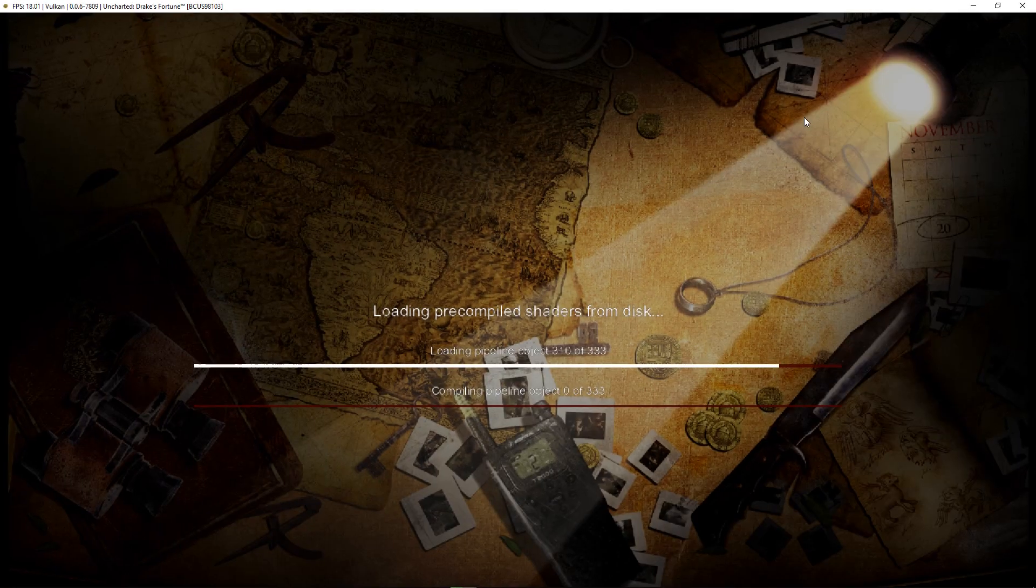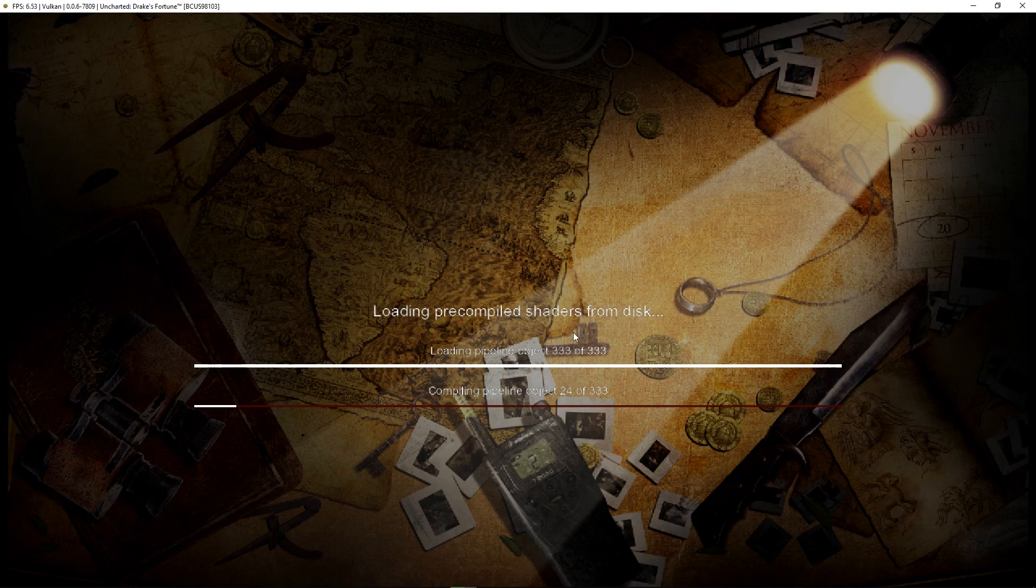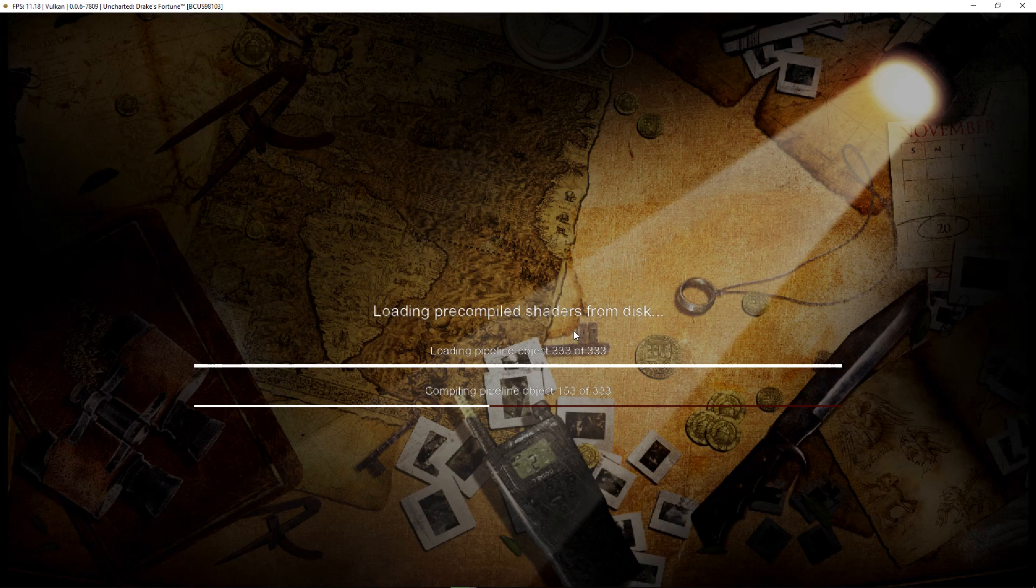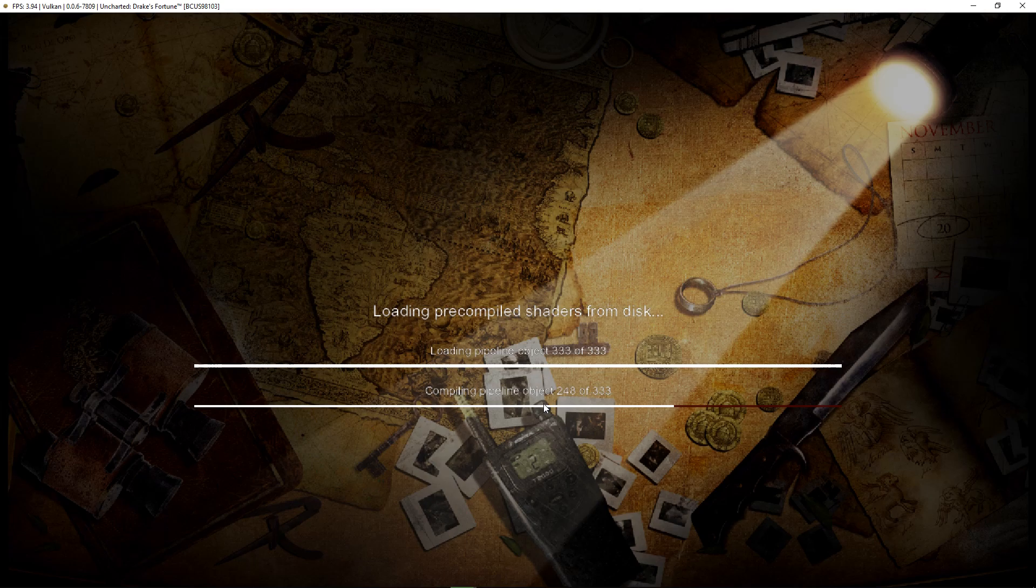But basically, to give you the short version, it doesn't seem to actually make much of a difference. From the test I ran, it actually performed about the same, maybe like one or two FPS difference sometimes. But that's pretty much it.